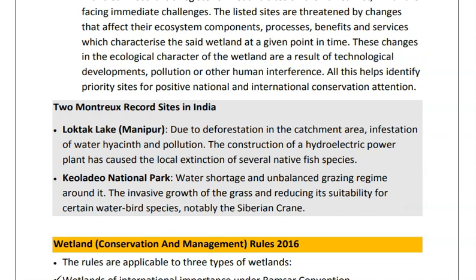The first Montrex Record site in India is Loktak Lake in Manipur, which is under threat due to deforestation in the catchment area and pollution. The second is Keoladeo National Park in Rajasthan, which is under threat due to water shortage, invasive growth of grass, and reducing suitability for certain water bird species.